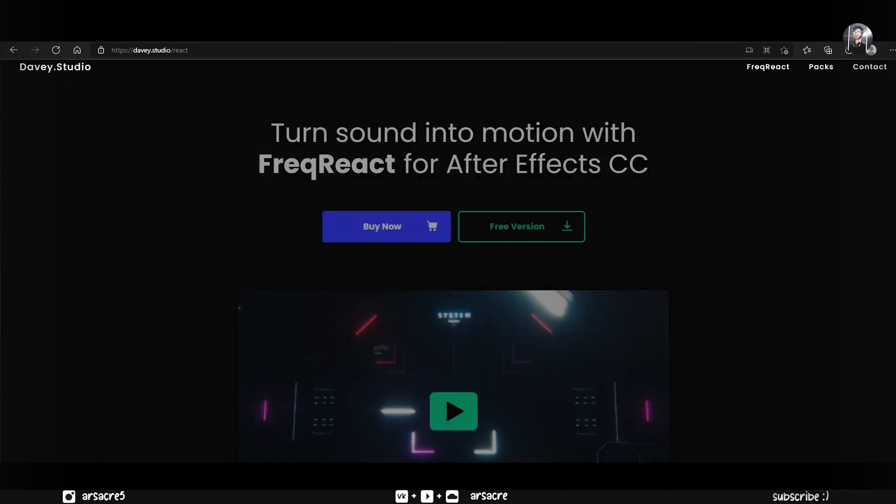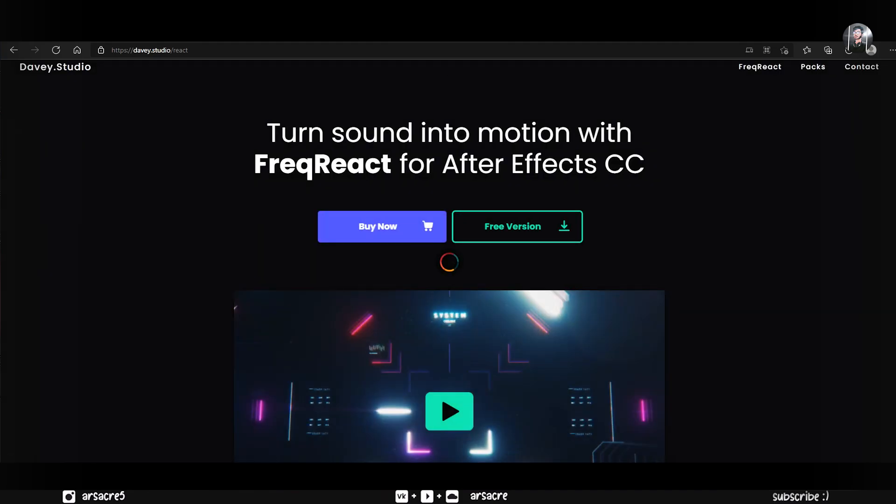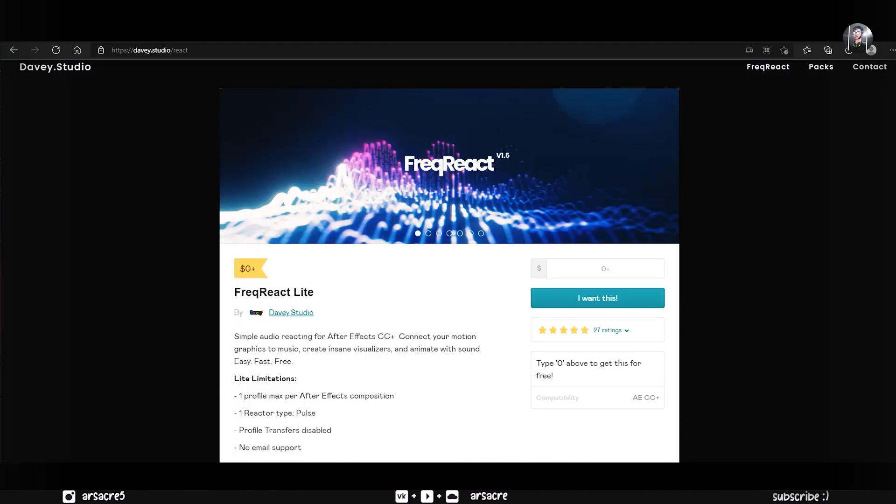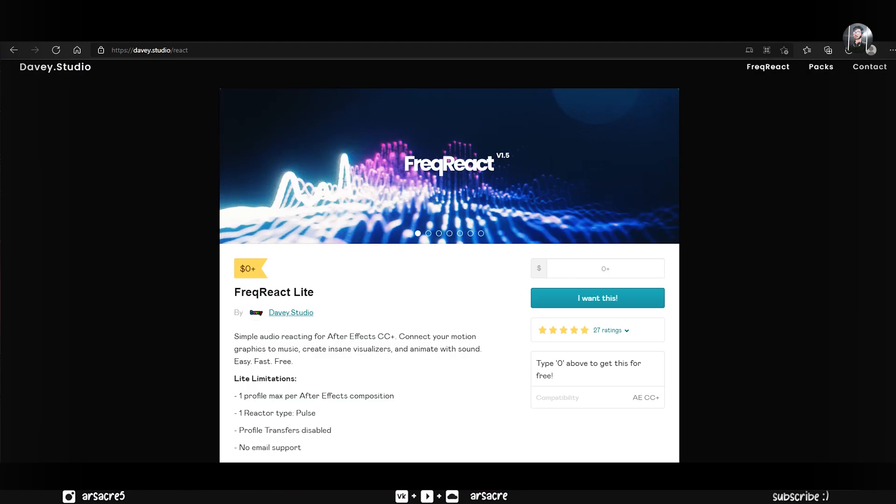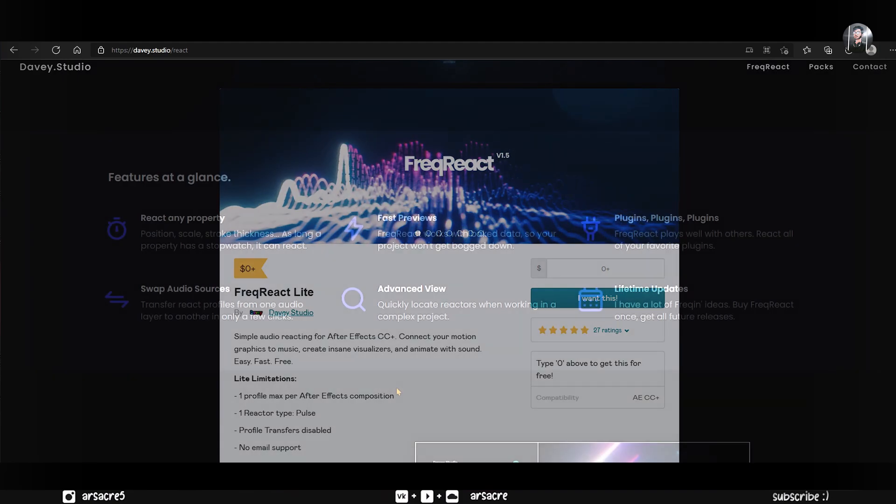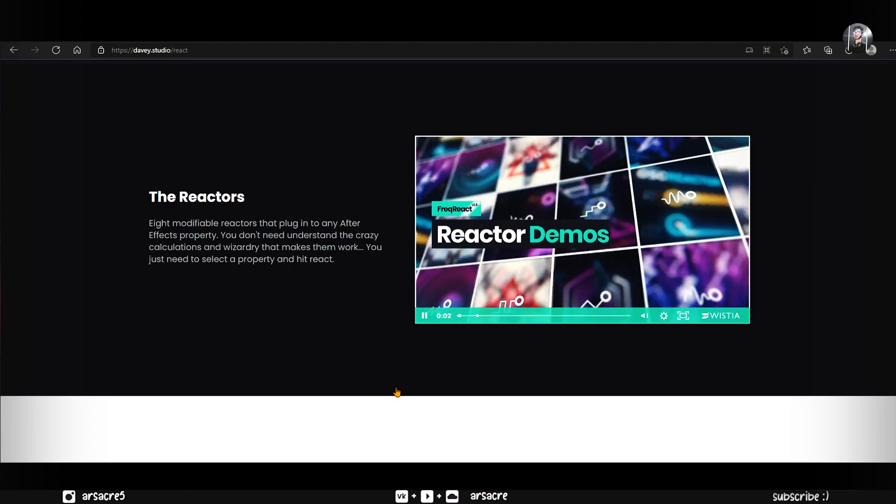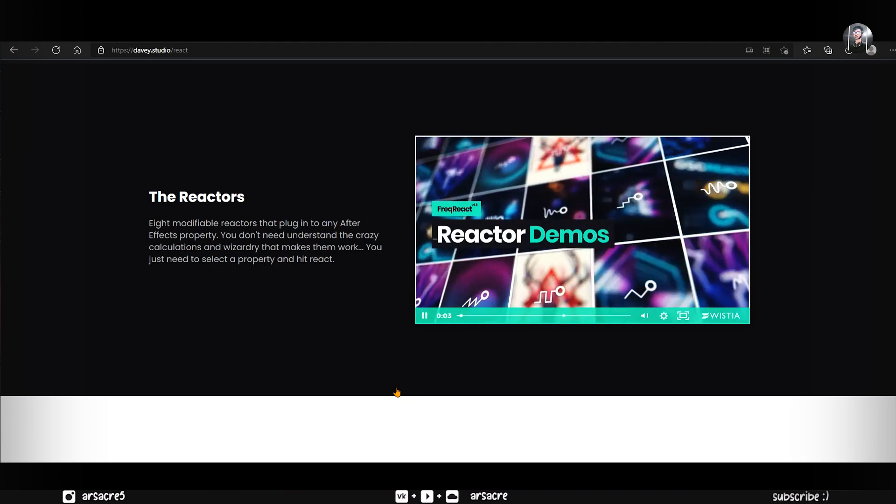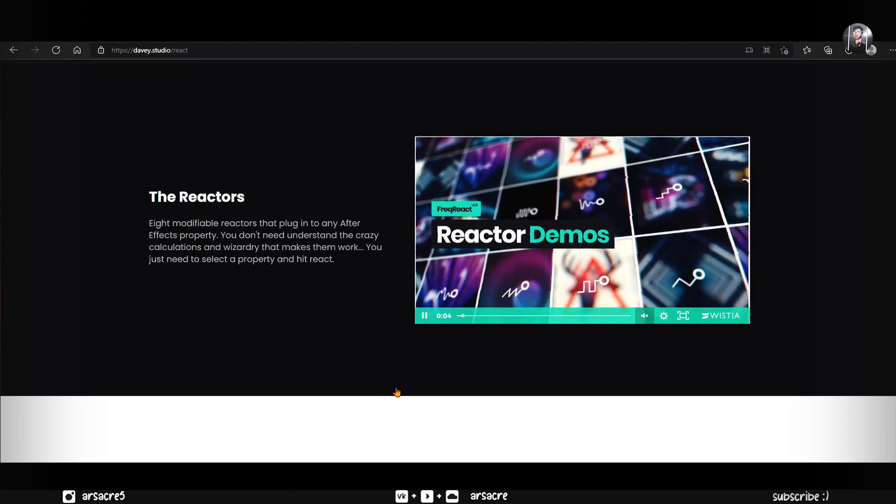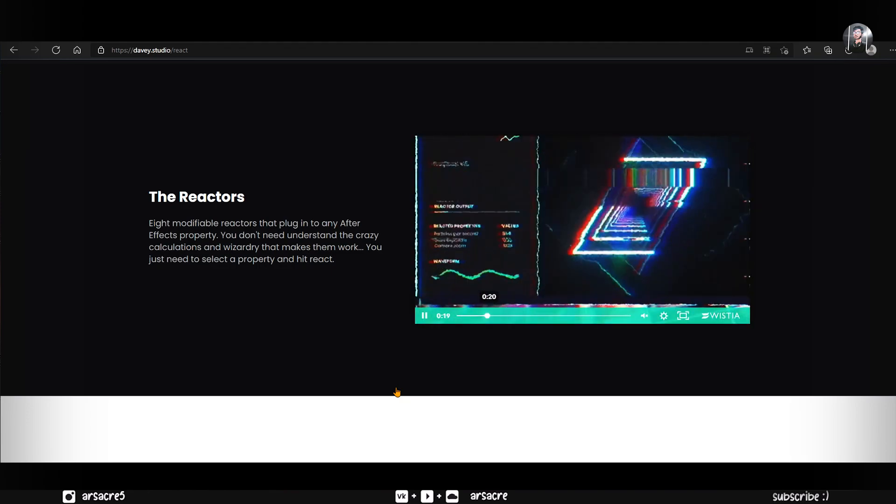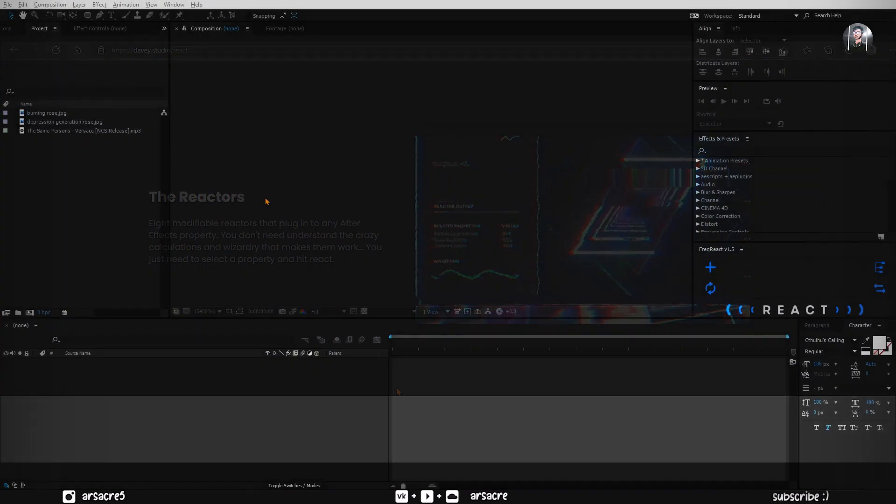There's a paid and a free version available on Davy's website. It's a very handy plugin, I love it, because it made my life easy when it comes to dealing with audio spectrum videos. Definitely go and check it out.